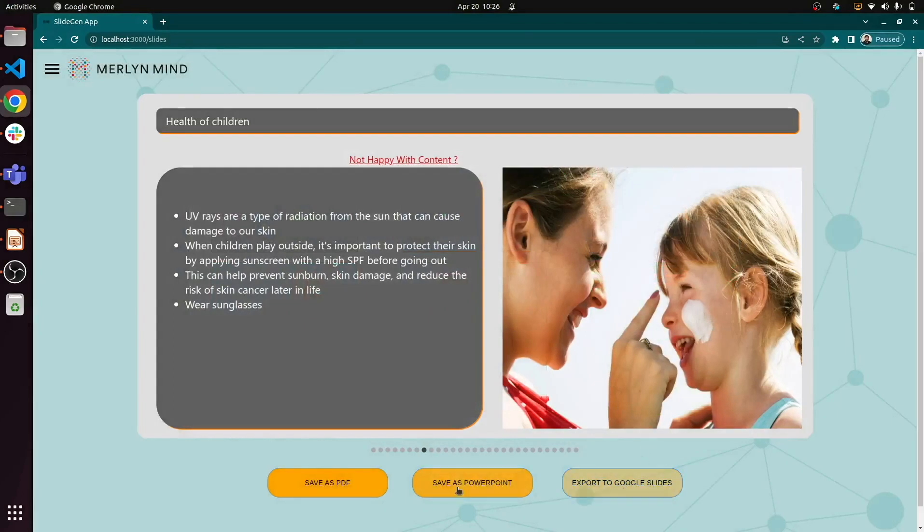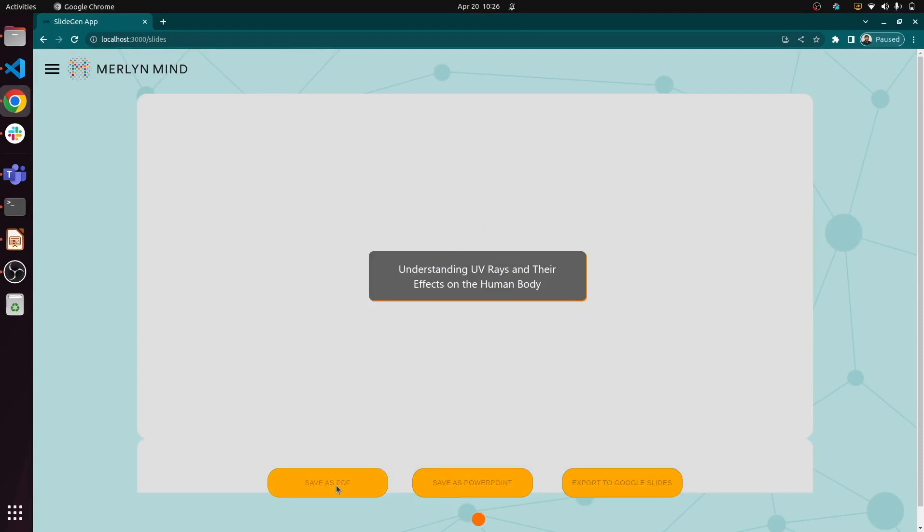When we have the presentation finalized, we can save as a PDF, we can save as a PowerPoint, or we can export to Google Slides.